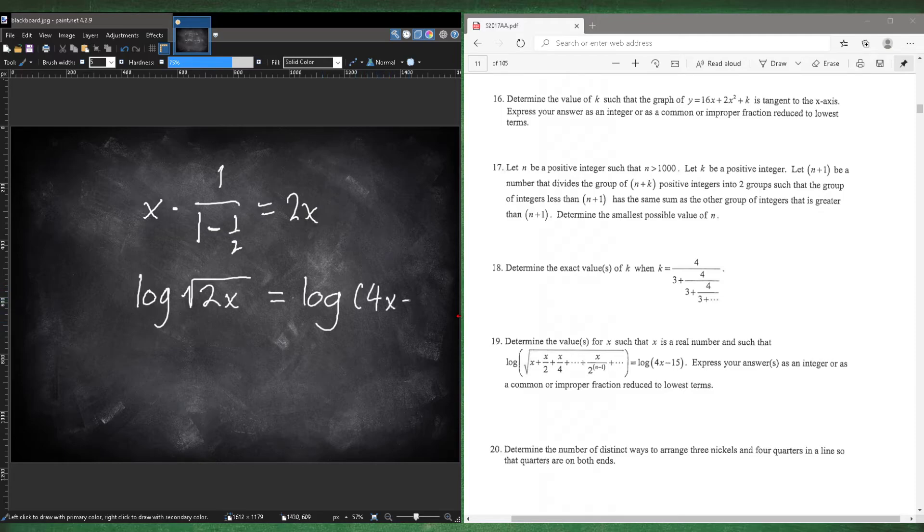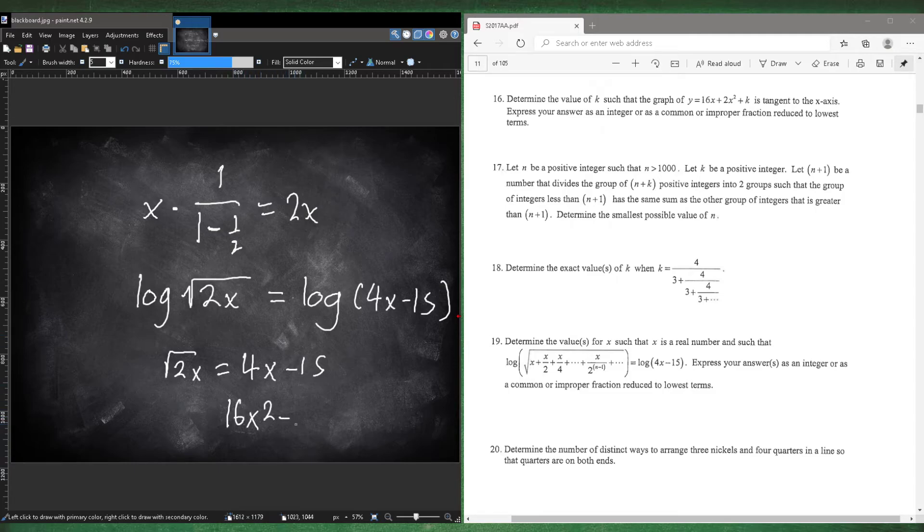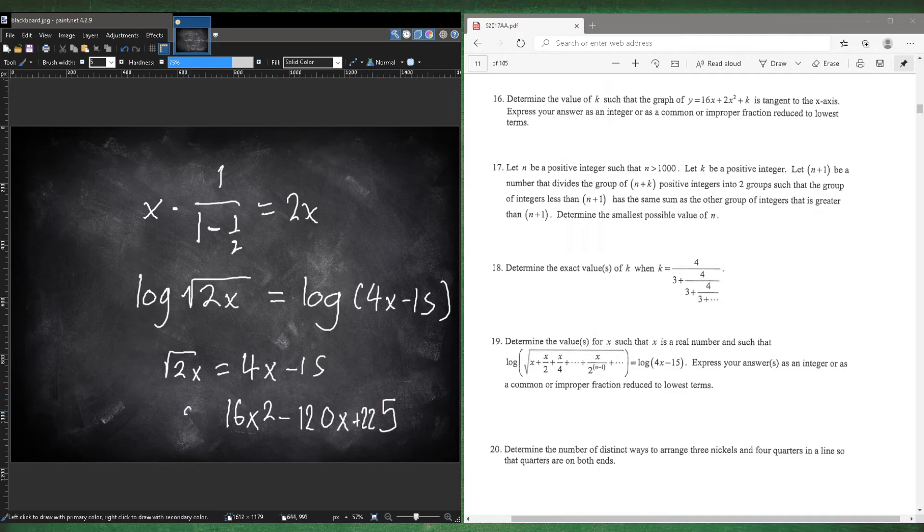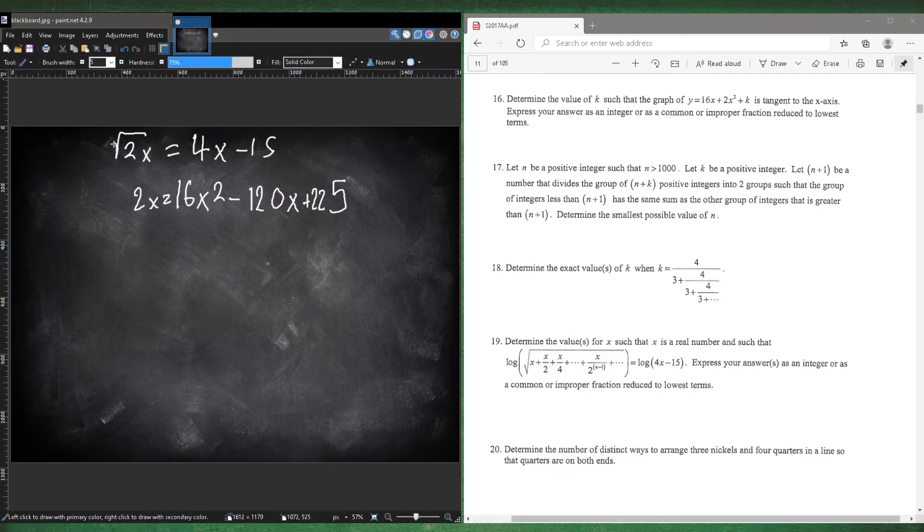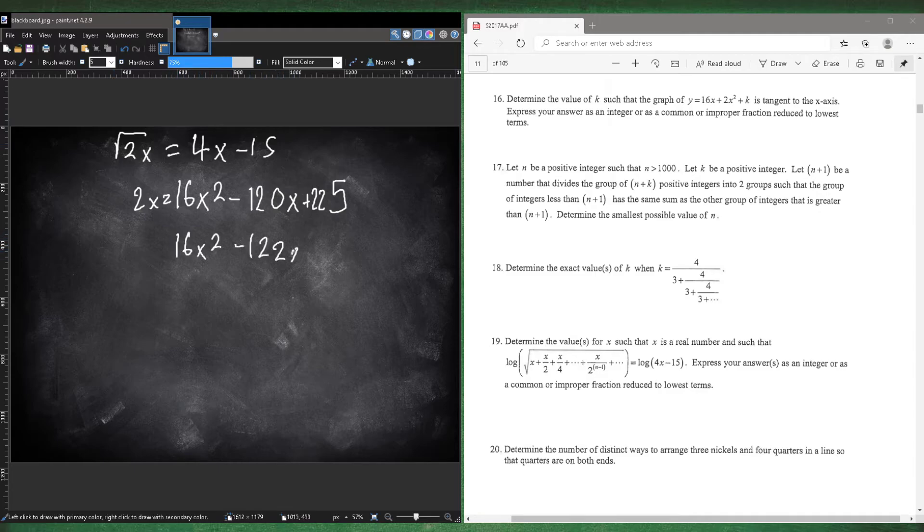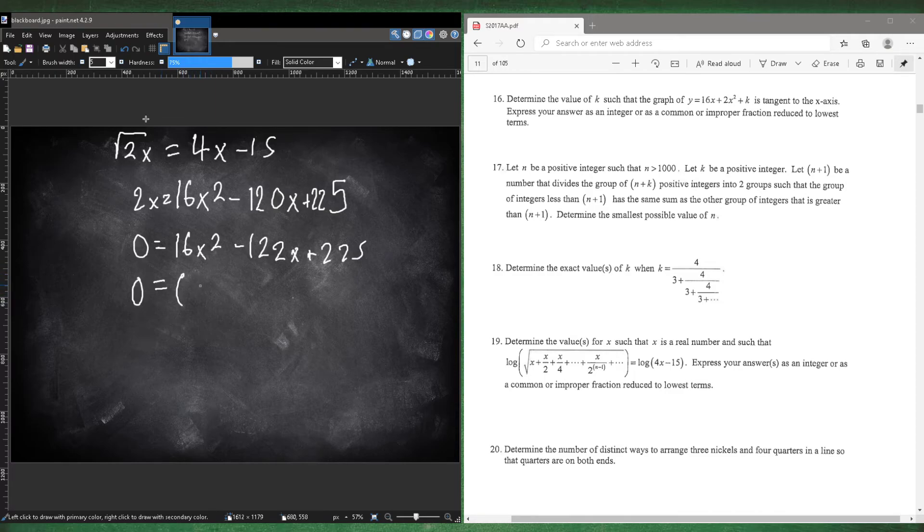And then log 4x minus 15. So they're telling us that 2x is equal to 4x minus 15. So square both sides. So that's 16x squared minus 120x plus 225. And then 2x. So let's move this. And then we're going to have 16x squared minus 122x plus 225 equals zero. So you could use the quadratic formula or you could factor.